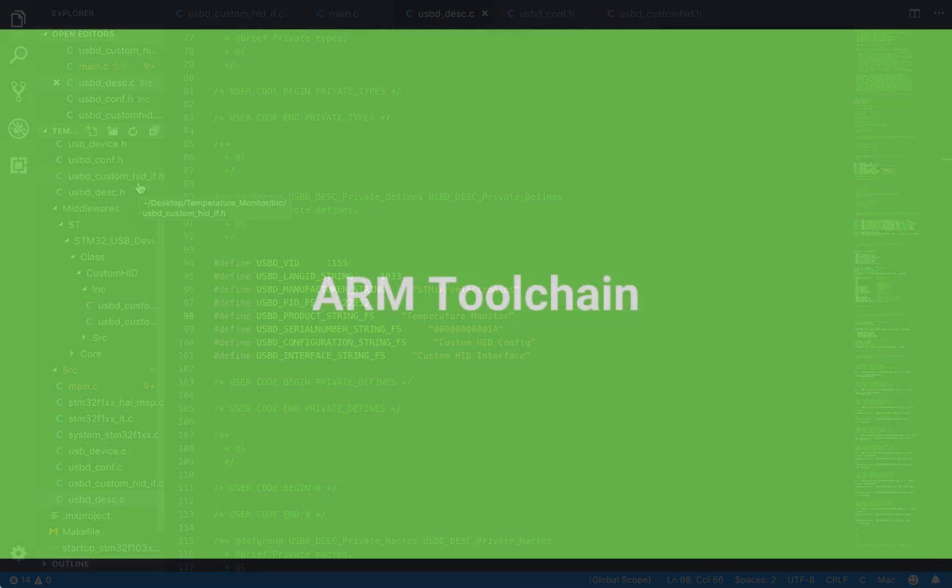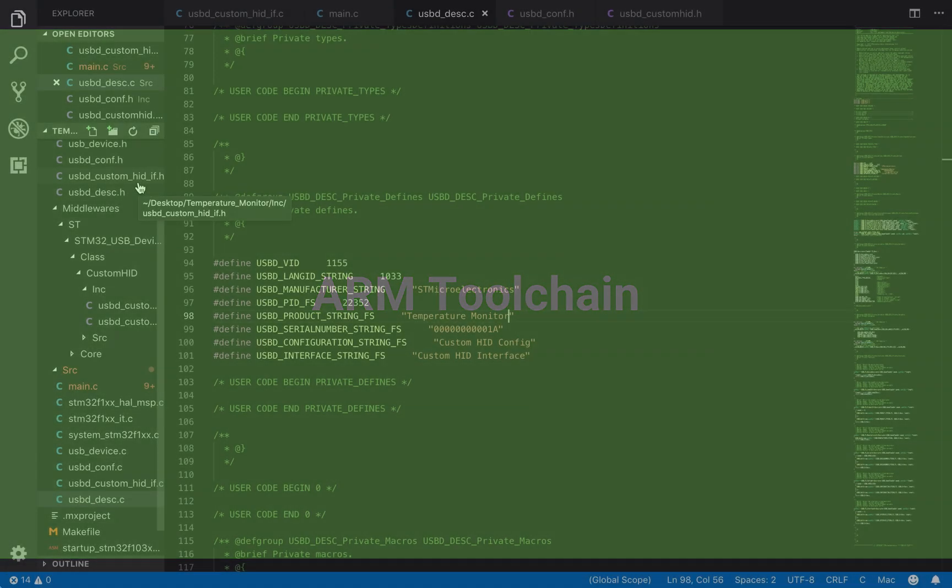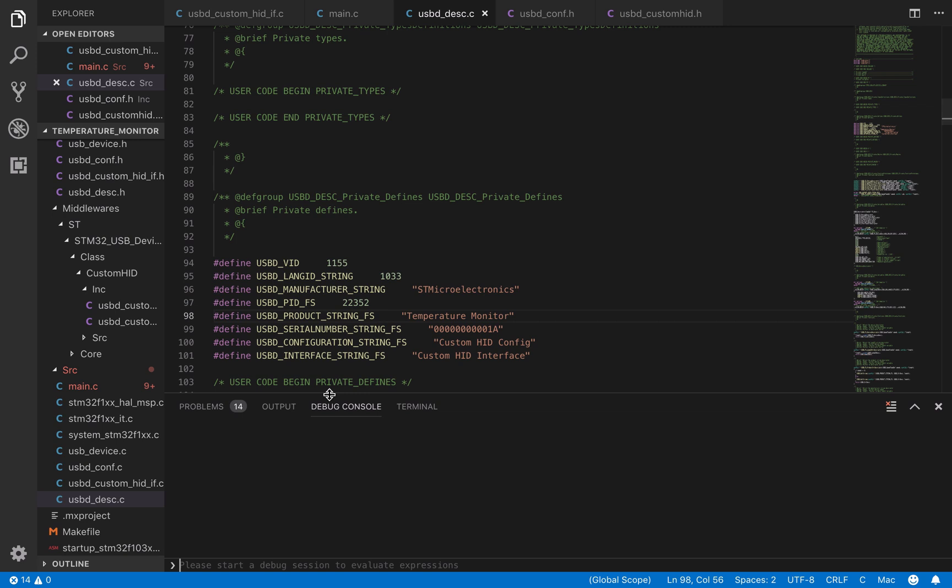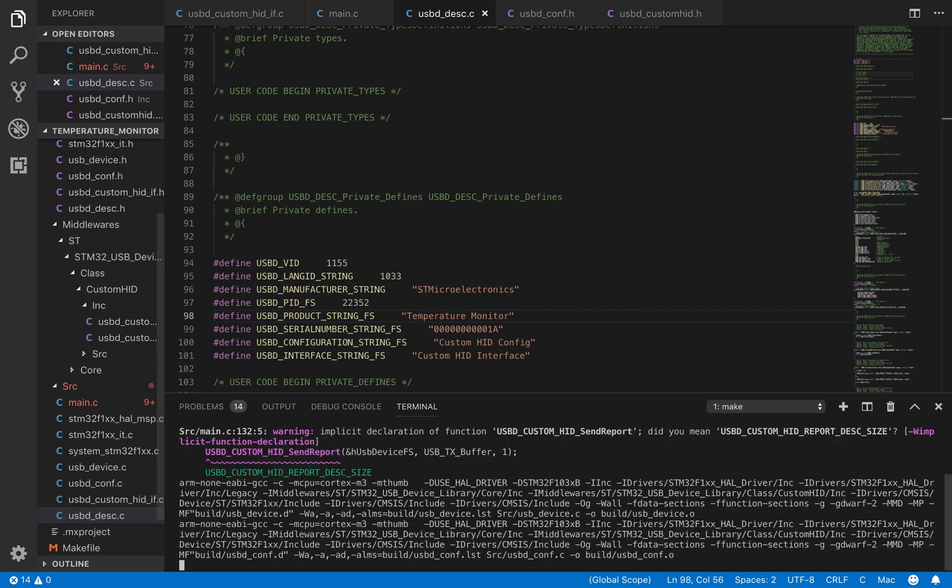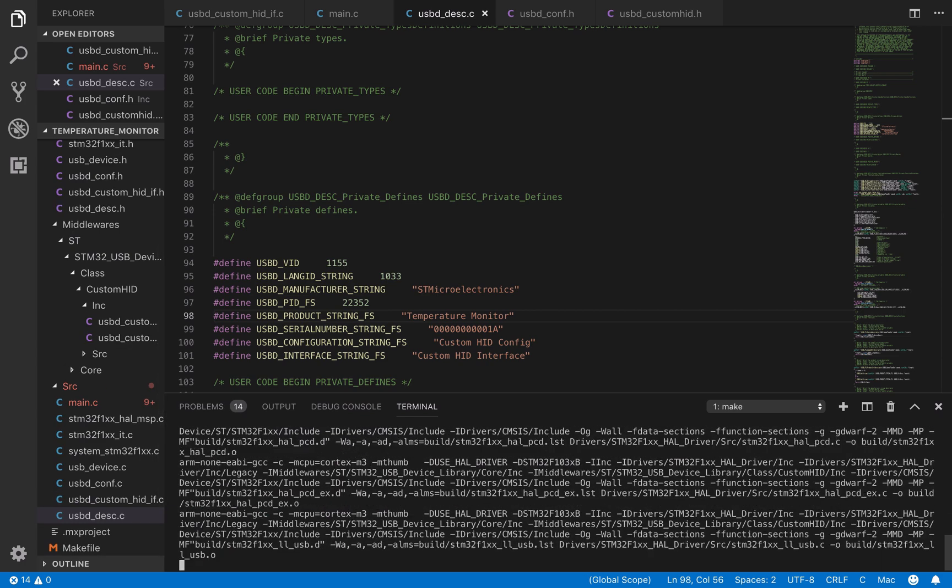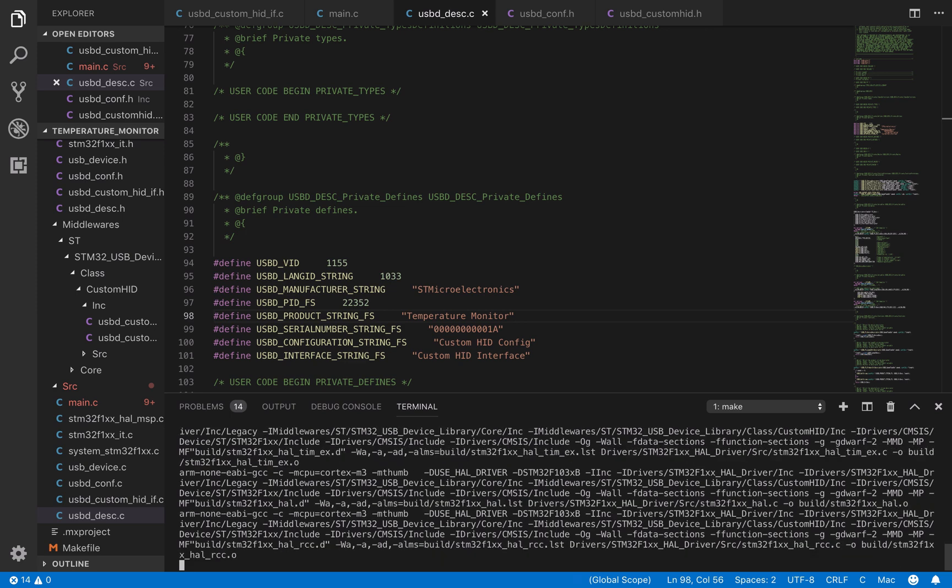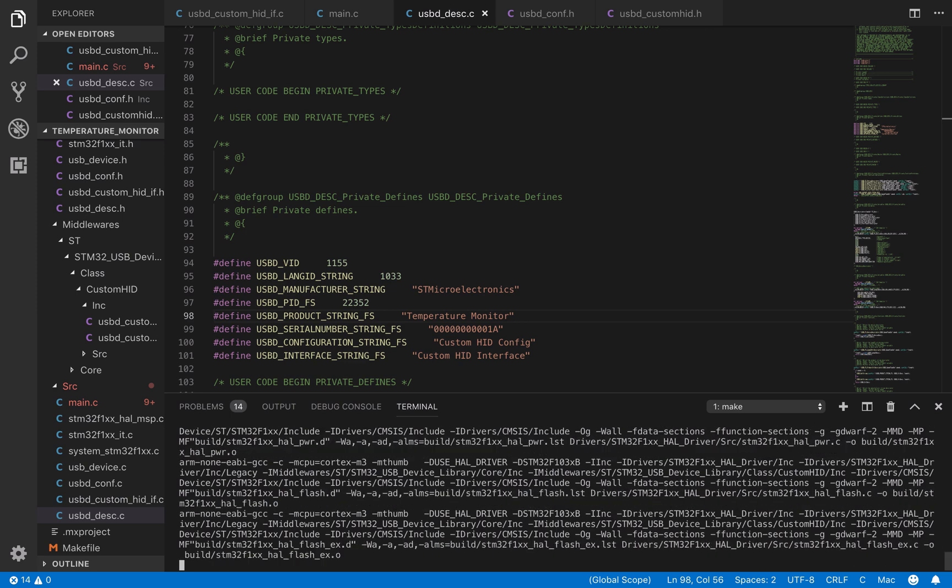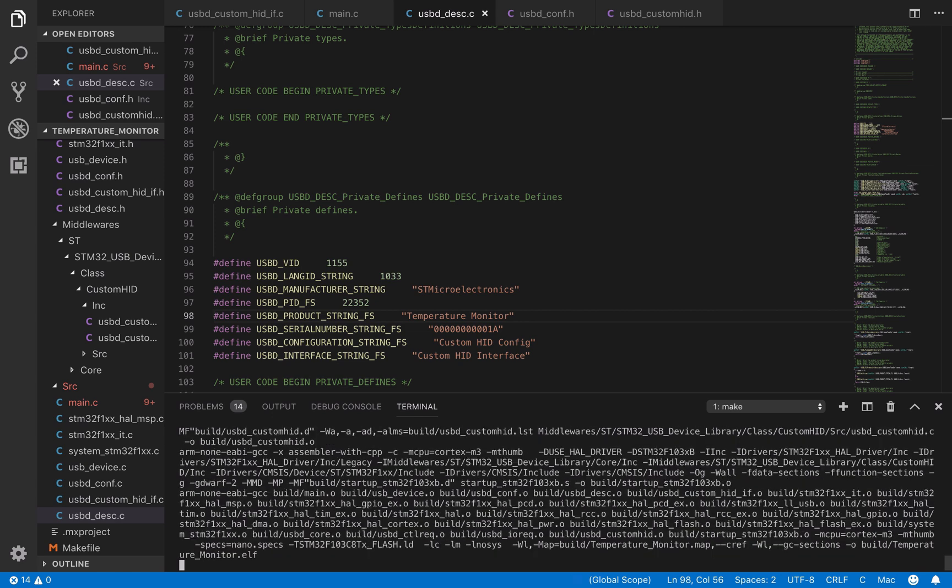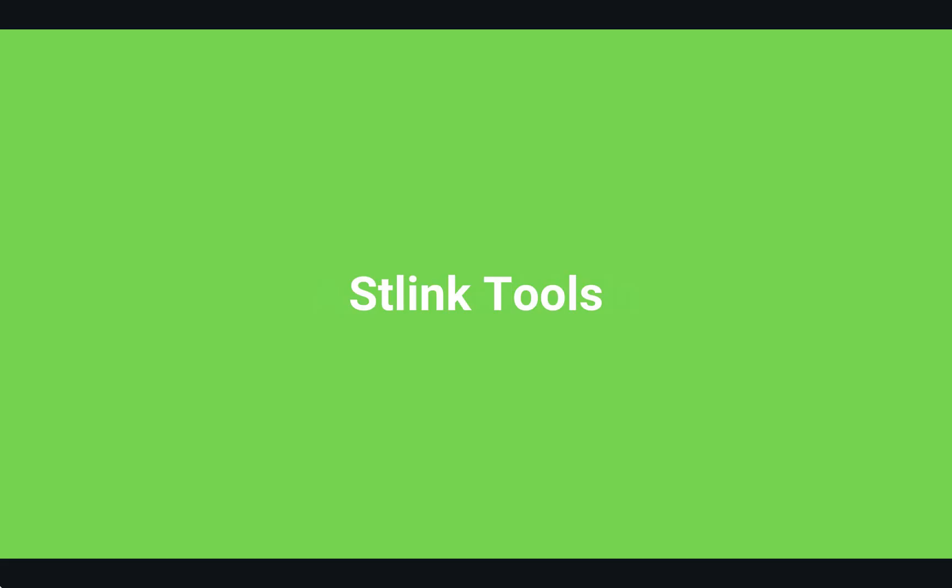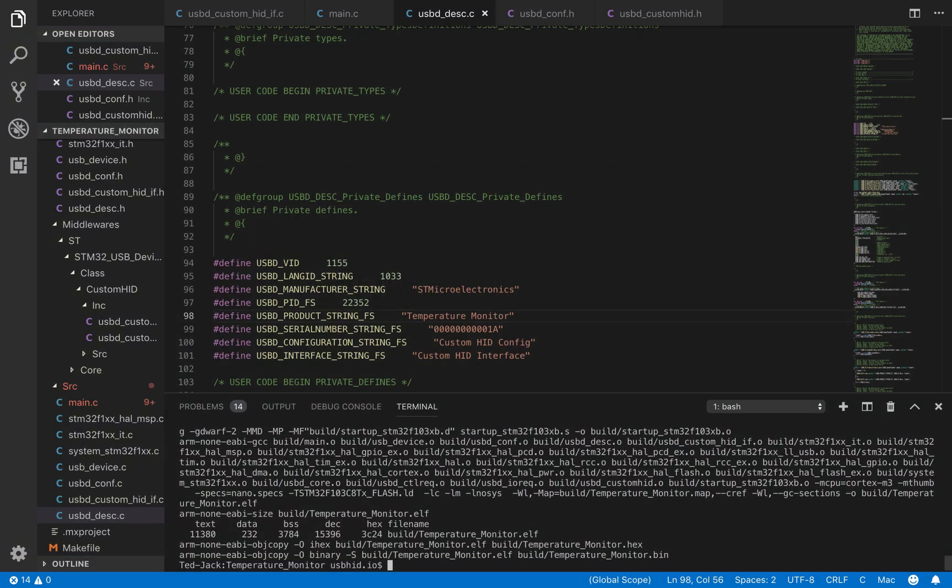In this section, we will see how to compile the project using the ARM toolchain. This tool will allow us to compile the project using the make file. To compile the project, we just have to run the make command into the root directory. Here we are, the binary has successfully been generated. Now, we can flash the binary to the STM32 using the STLink tools utility.